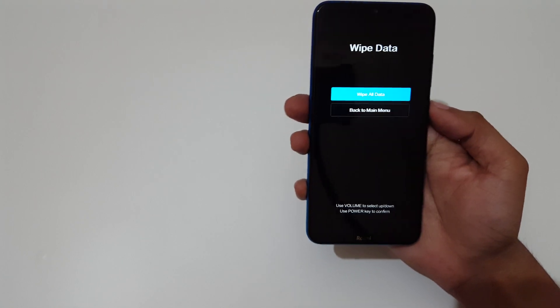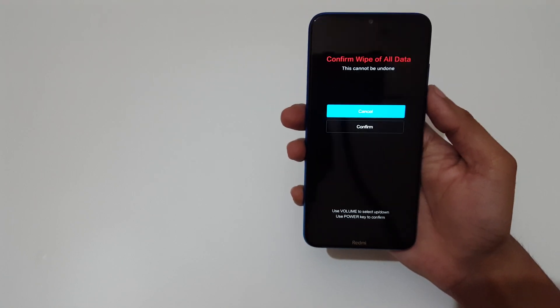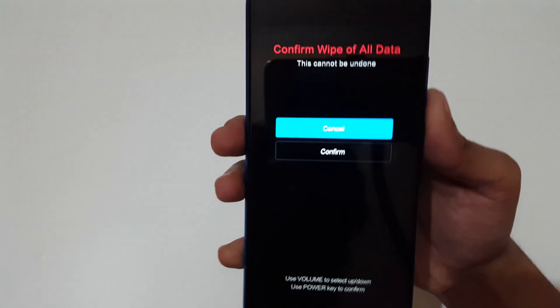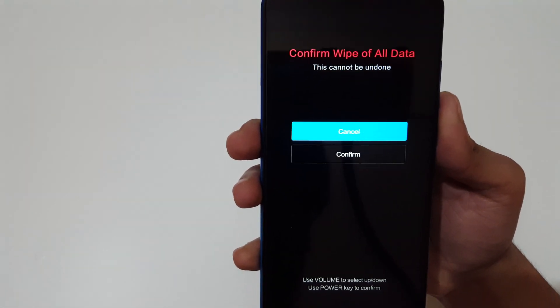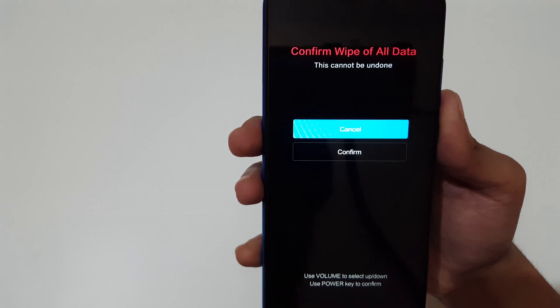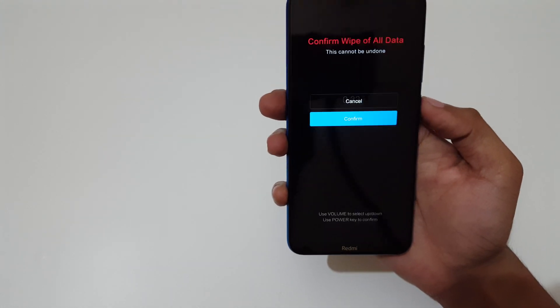Here you can see wipe all data, select it. You can see confirm wipe of all data, this cannot be undone. Go to confirm.